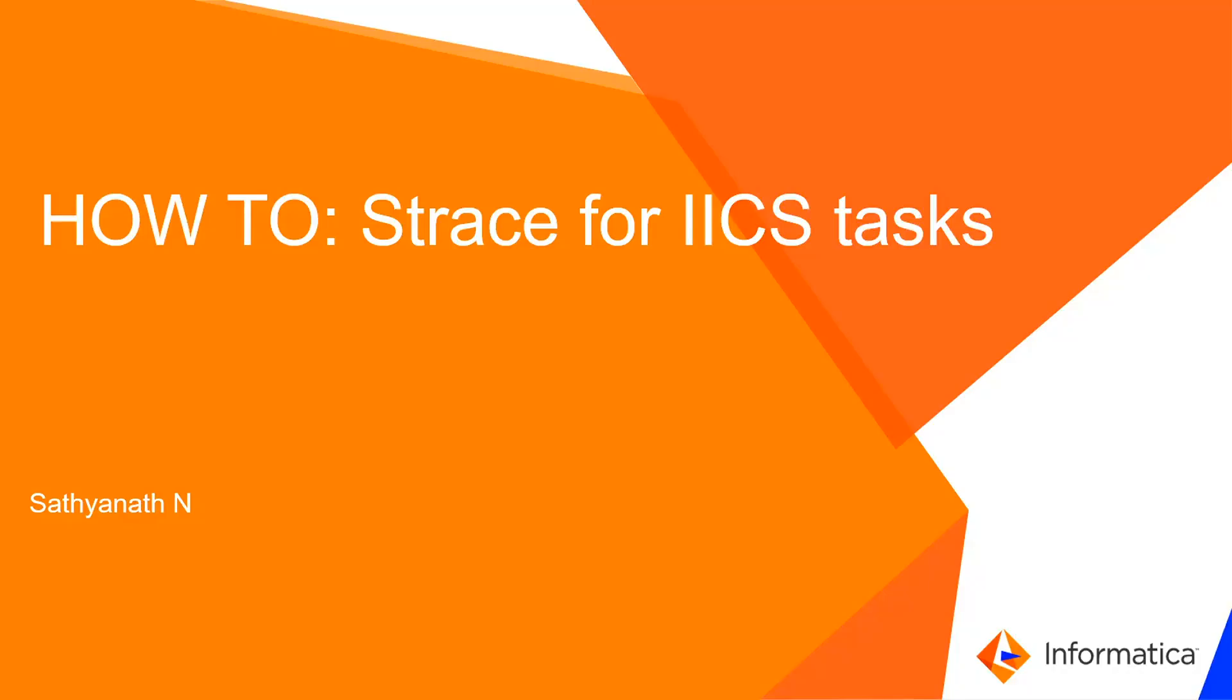Hi, welcome to Informatica support videos. I am Sachinath and I am working in Informatica GCS as a software engineer. In this video we shall take a look at how to capture S-trace for IICS tasks.